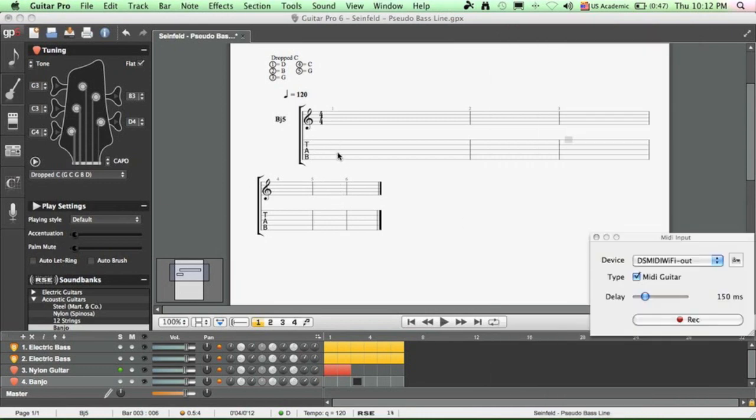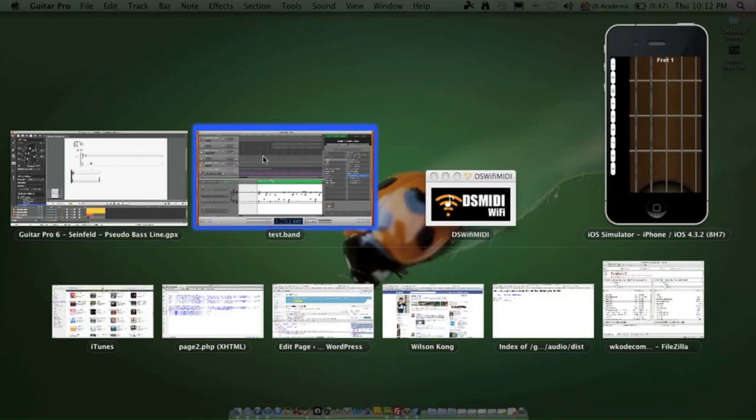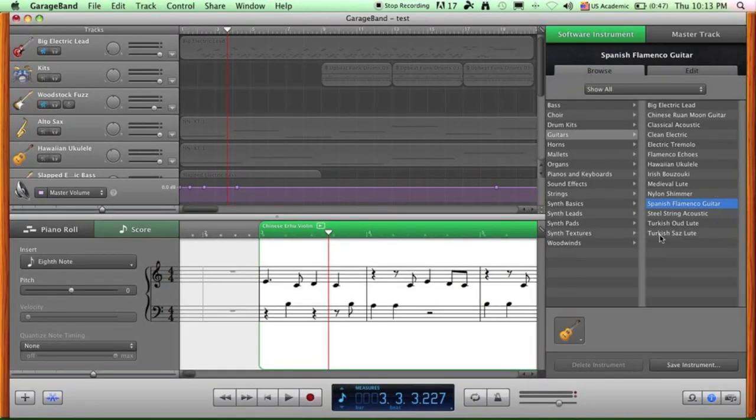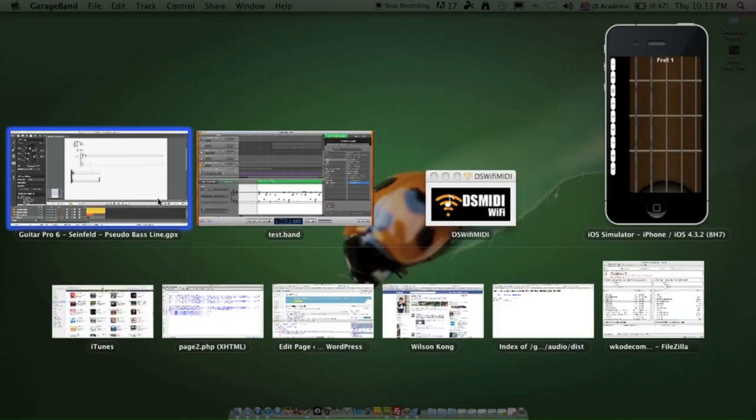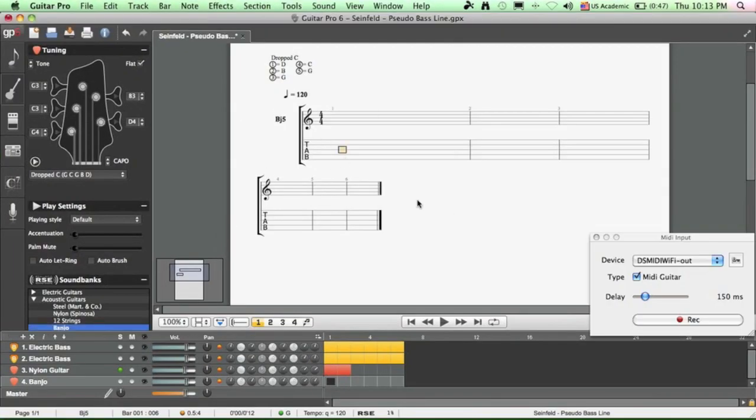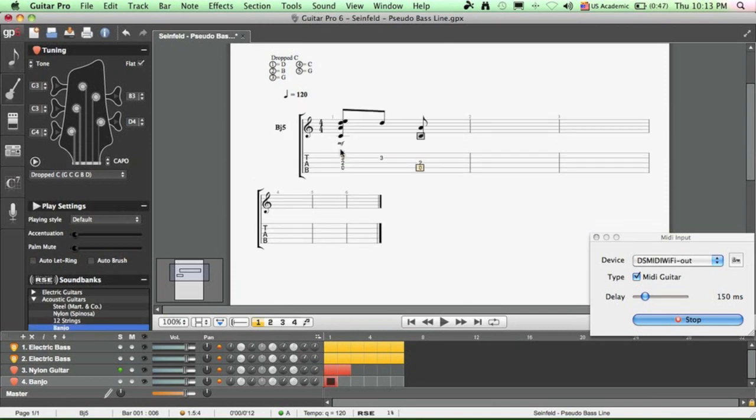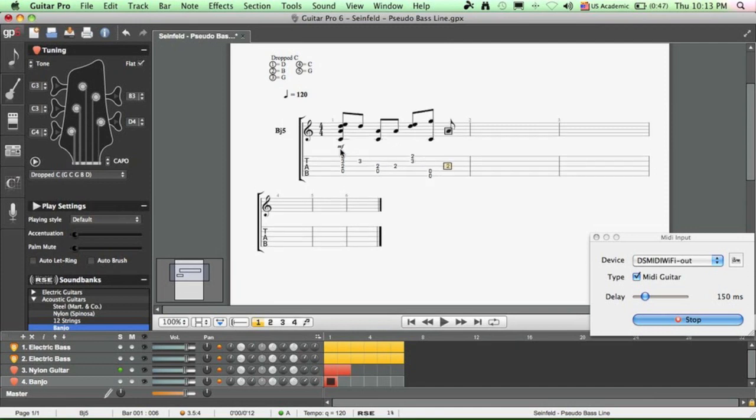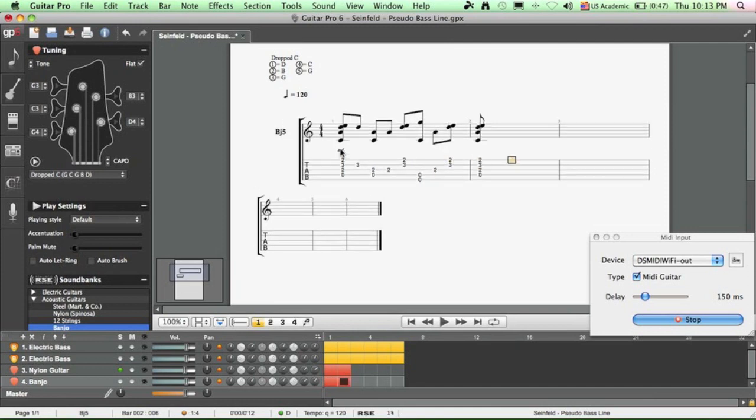And now we can start recording. But before we do, we might want to change the sound inside GarageBand. So let's go ahead and use a different sound. Since there is no banjo here, I'm just going to use this Turkish Saz Lute. And let's go back to Guitar Pro 6, tap on record and here we go. And all your notes are captured into banjo tablature. Very nice.